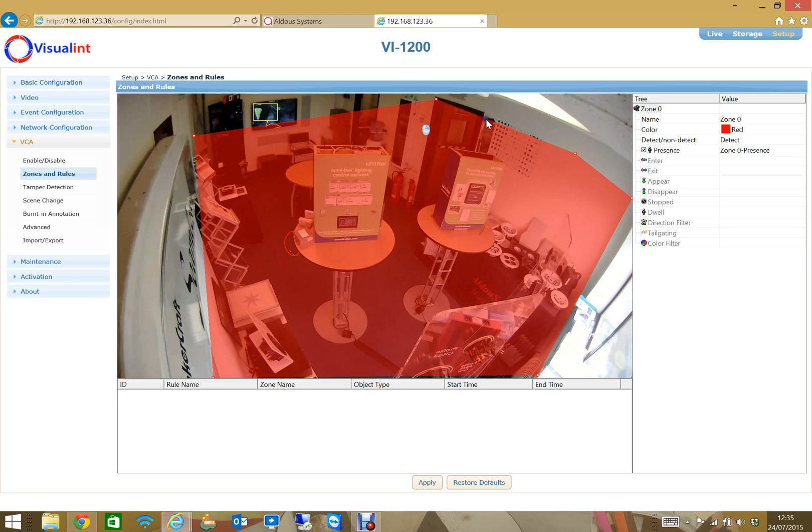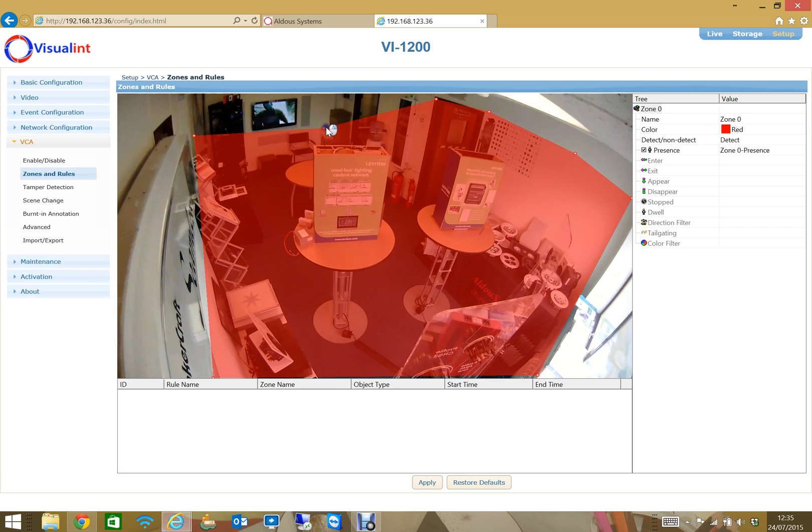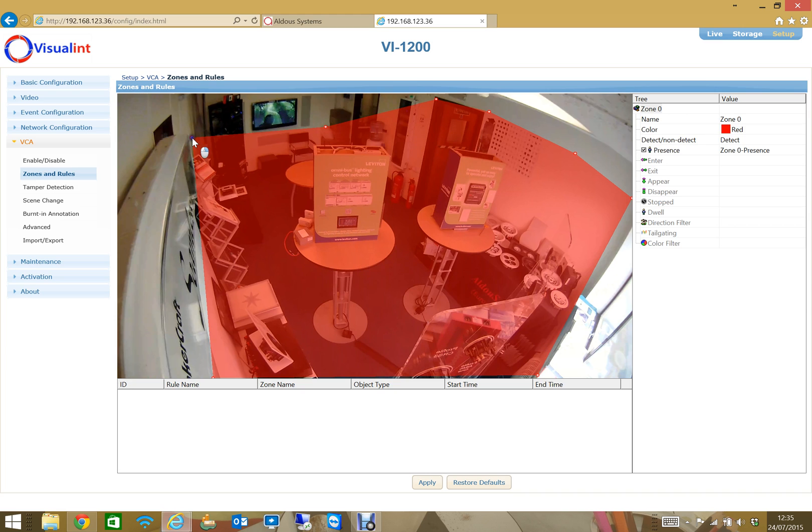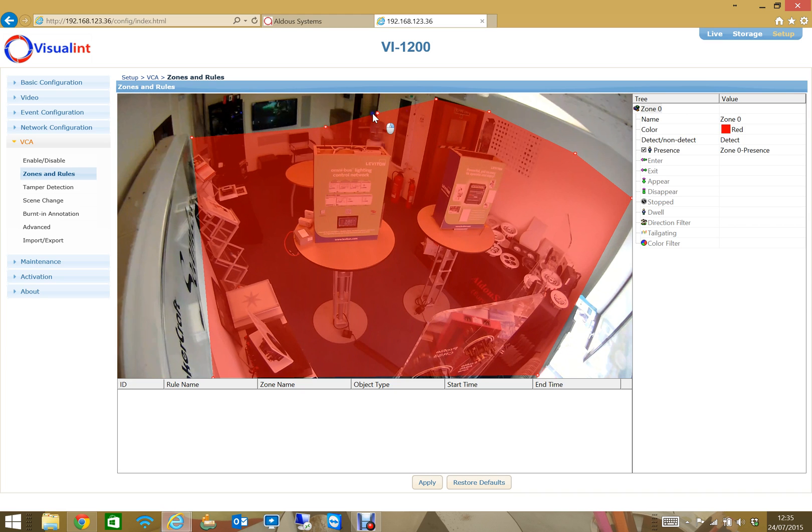I'm going to make sure I get the doorway but I don't want to pick up the TV because as you can see the camera's already identifying objects from the TV screen, which obviously would be false triggers, so we don't want to be picking up anything from that area there.